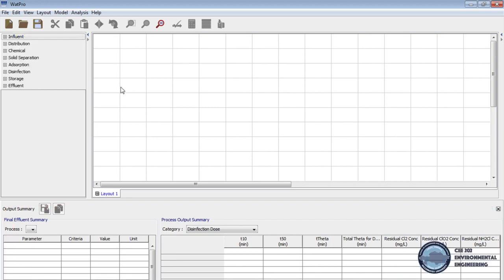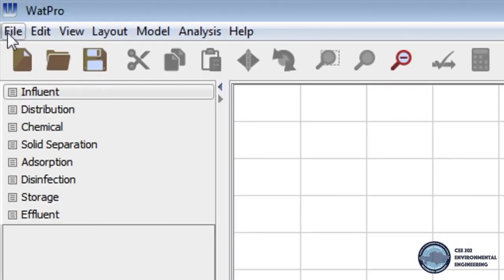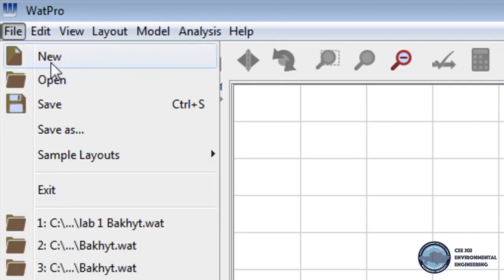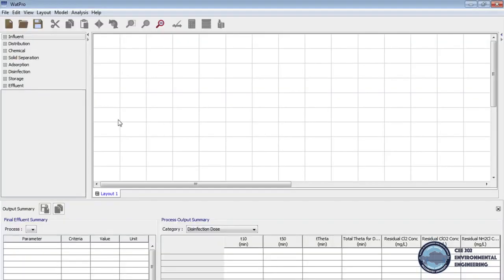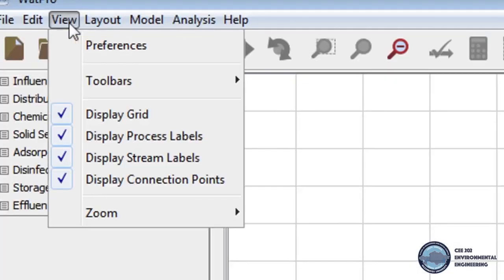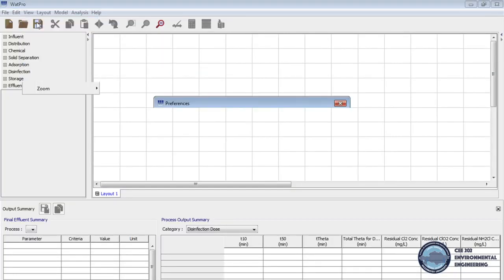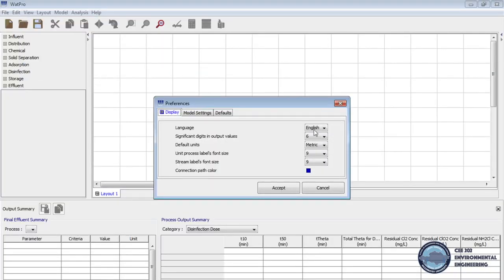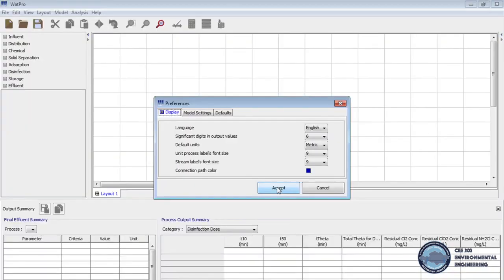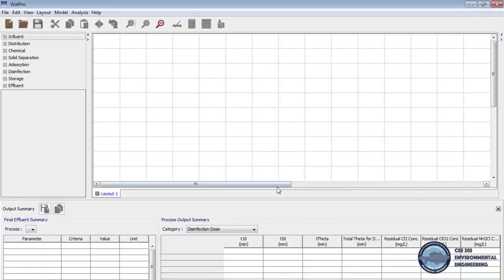To start the work we go to file on menu bar and click new. It will open new layout by default. Next on menu bar we go to view and click preferences. Here you can change the preferences. I will keep the default one. So to save the preferences click accept.